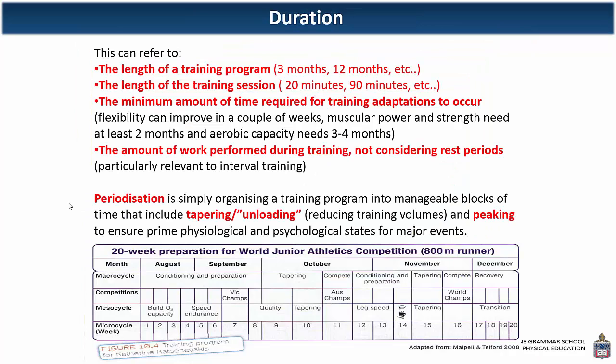Duration refers to how long — the length of a training program or the length of a training session — and we talked about some of those variables before.